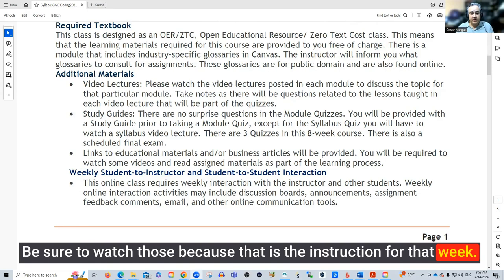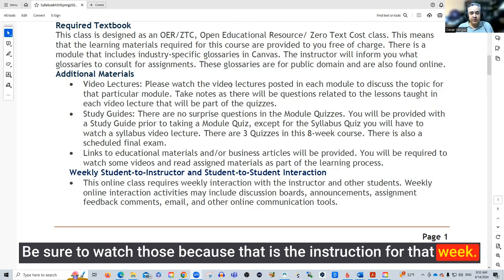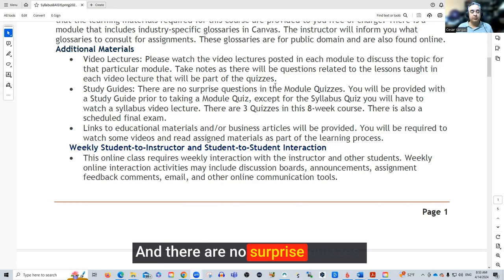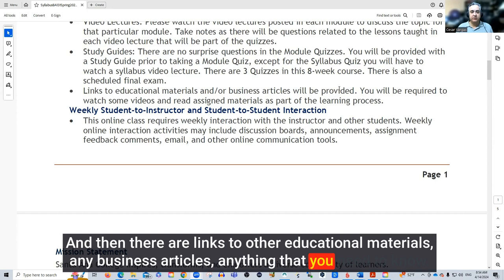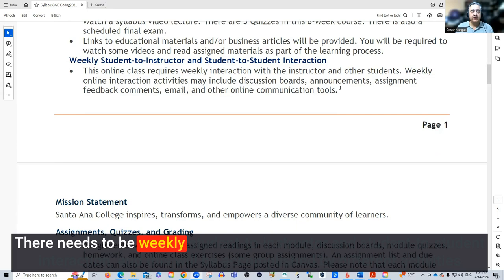We're going to have some video lectures — be sure to watch those because that is the instruction for that week. The study guides are there to prepare you for the quizzes, and there are no surprise quizzes. Everything that you need to know is going to be spelled out in the study guide. There are also links to other educational materials, business articles, and anything else you need to know; I'll be providing those in the module itself.